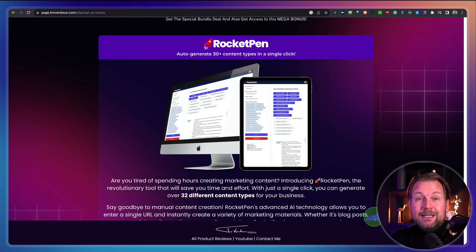And if you decide to pick up the bundle deal, I'm going to give you my brand new Rocket Pen bonus for free as well. Rocket Pen allows you to take any URL or text input and it's going to create 32 pieces of content for you — think about Facebook ads, blog articles, webinar invites, emails — 32 different pieces of content. It's going to spit out really high quality content and you're going to get it if you pick up the bundle deal through my link. All right, let's dive into this.